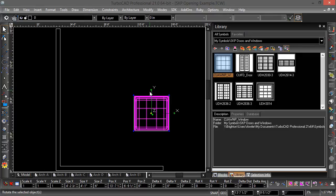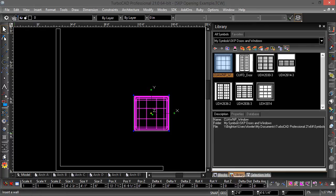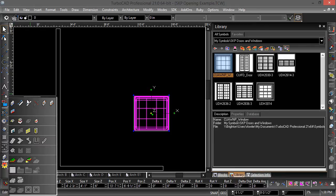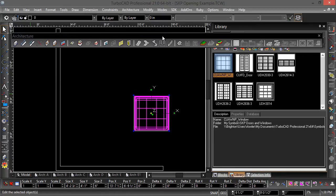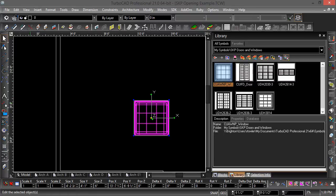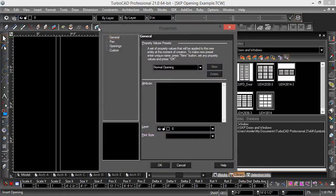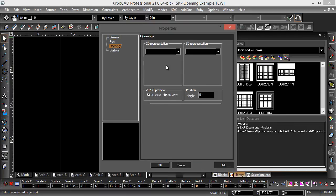Let me take a step back here so I can explain what I'm doing. For the opening tool, you need both a 2D and a 3D representation for the opening.